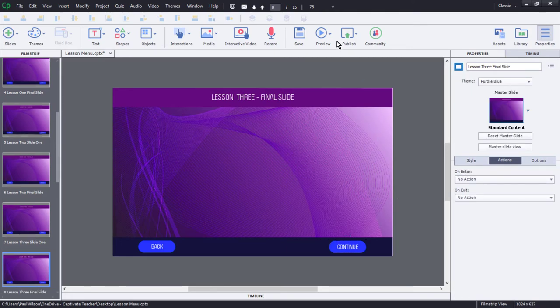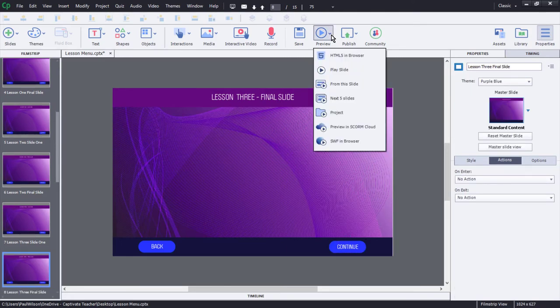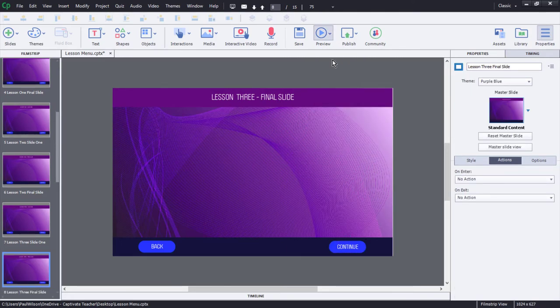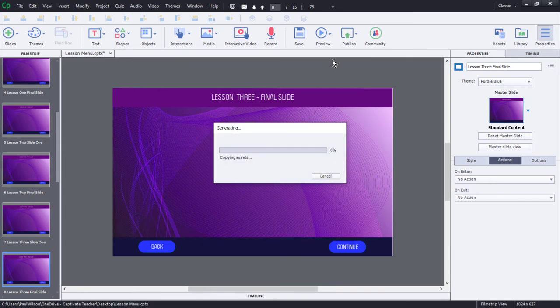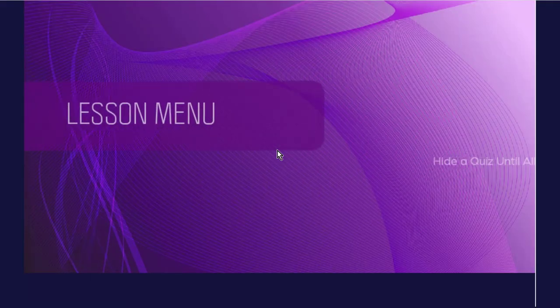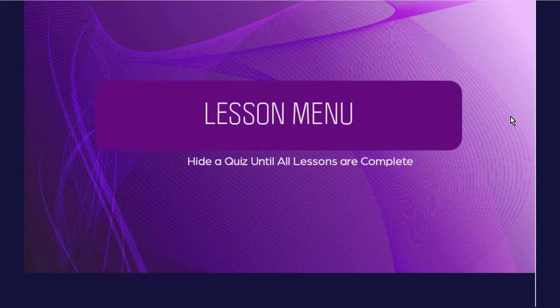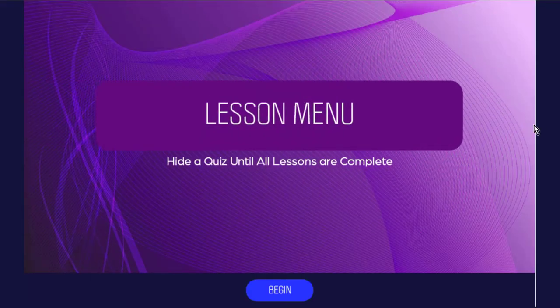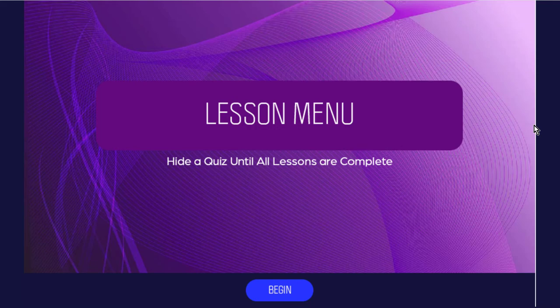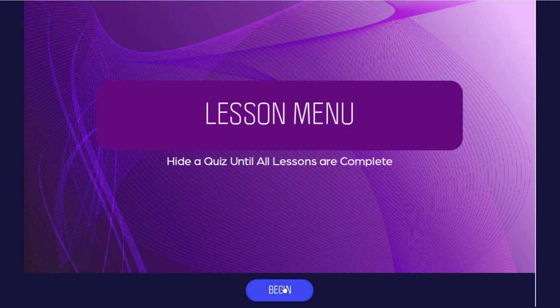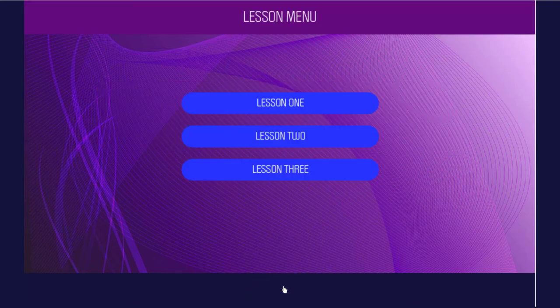Let's test this out. We'll preview in HTML5 in browser. Now I've turned off the play bar because I'm providing my own navigation controls at the bottom. I prefer to do that because this way my navigation controls can appear or not appear, depending on what's going on on screen. Let's go ahead and hit begin. So as you can see here, we've got lesson one, lesson two, lesson three.